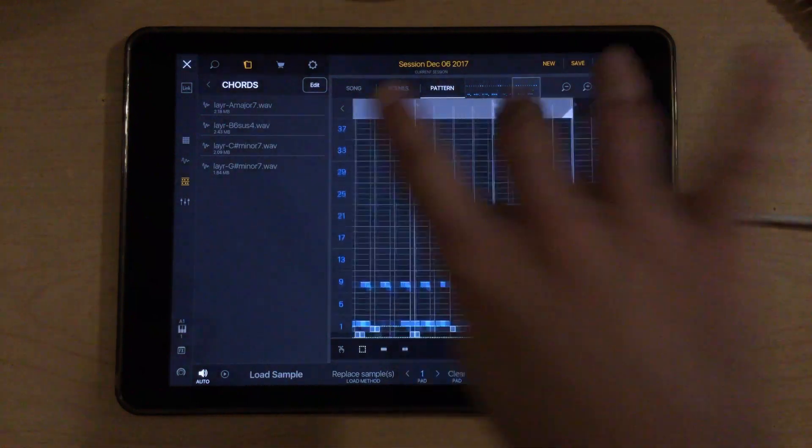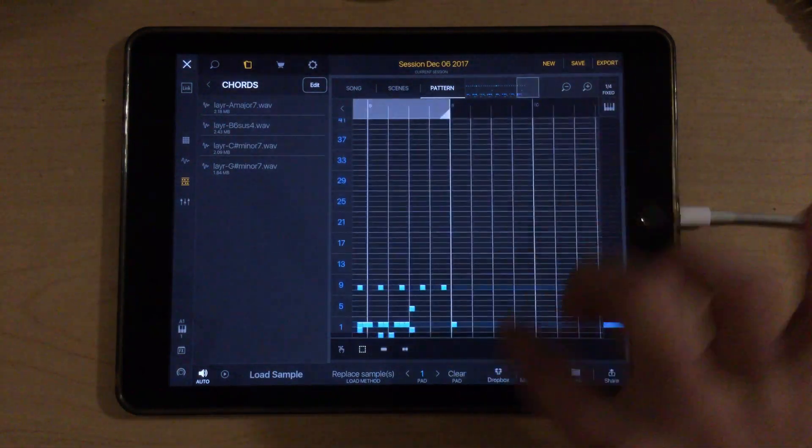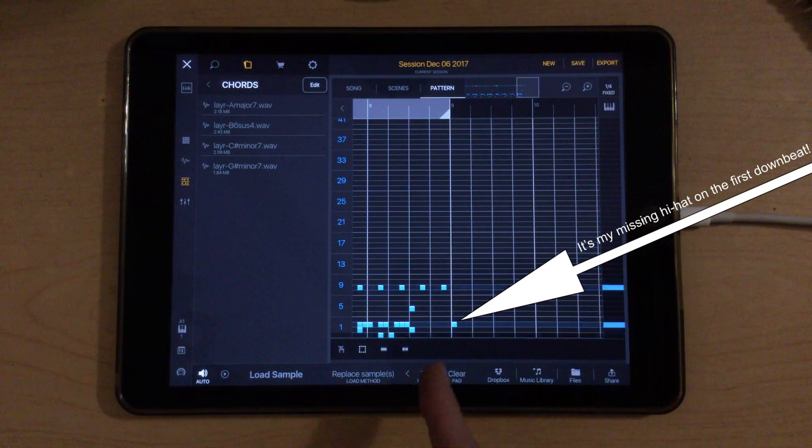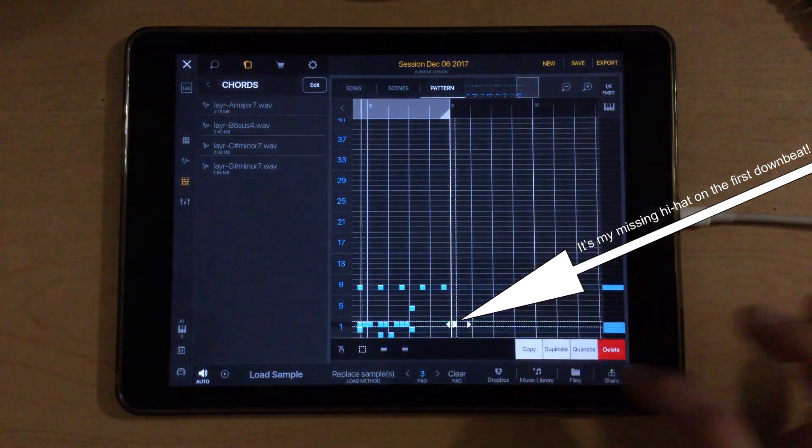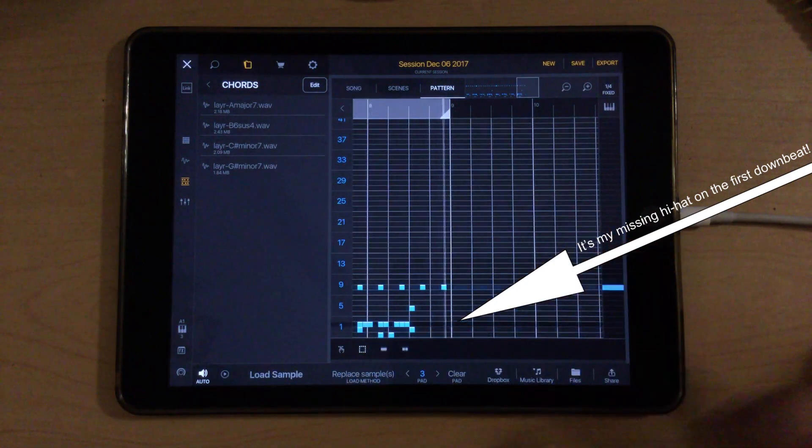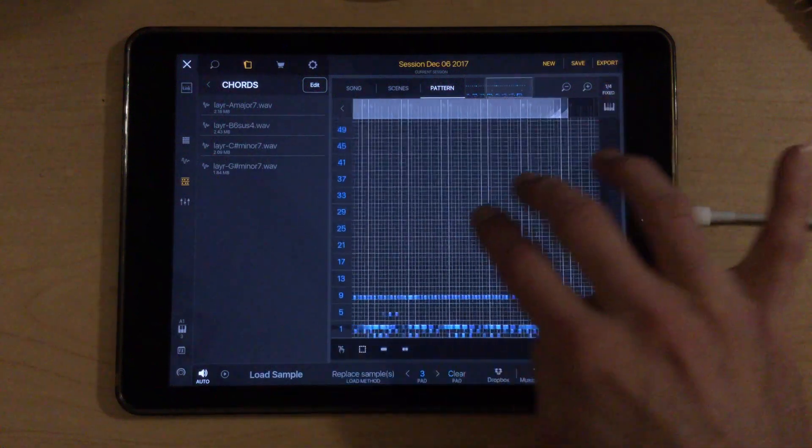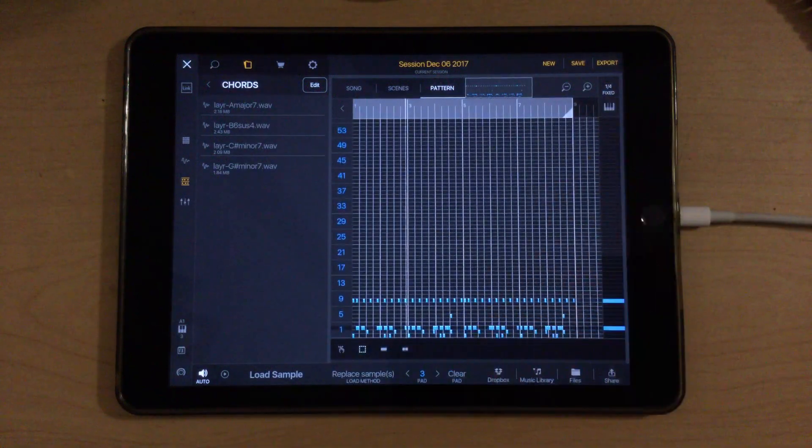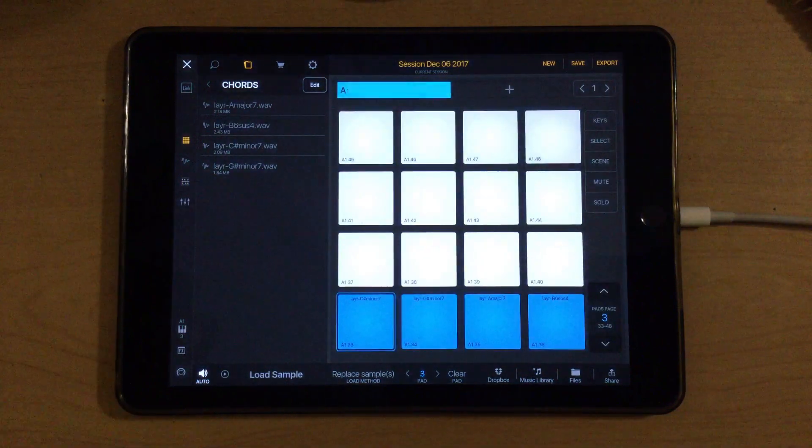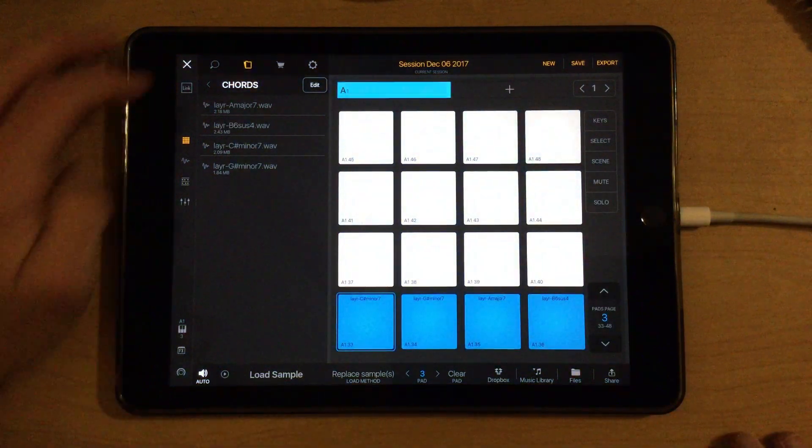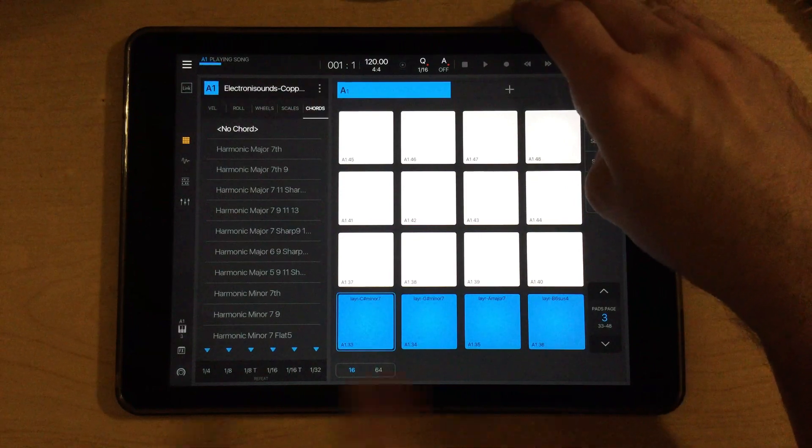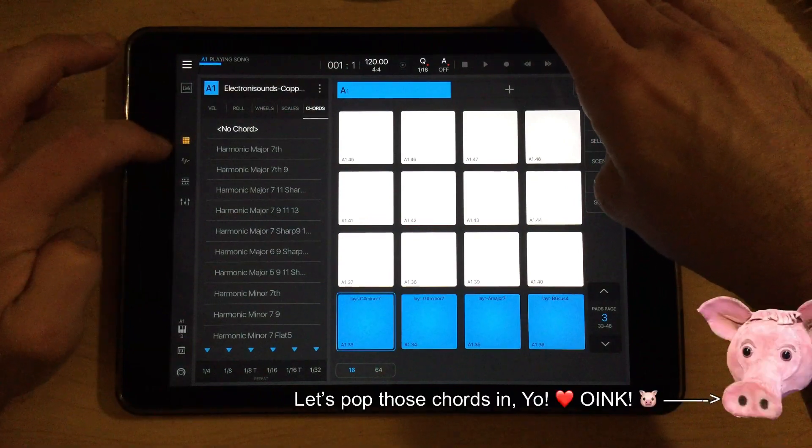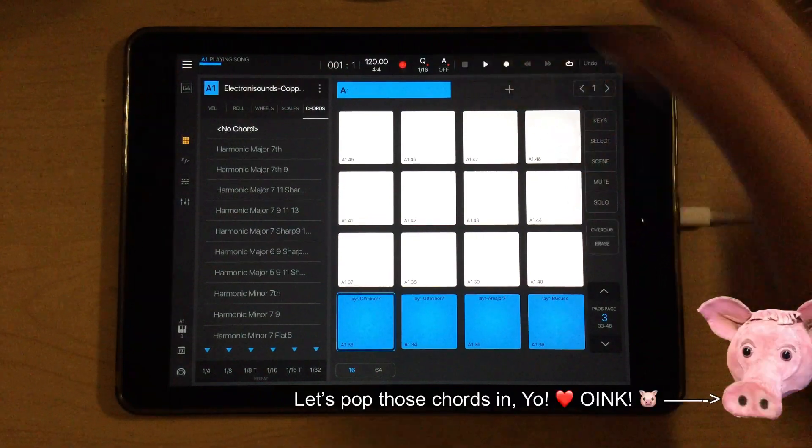Looks like there's an extra note there on the downbeat of measure nine, and that doesn't go there. So let's remove that. So if I just hit record, we can pop these chords in. Let's see here. Check this out.